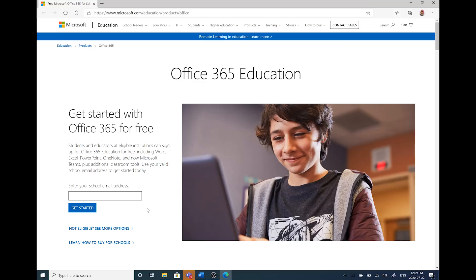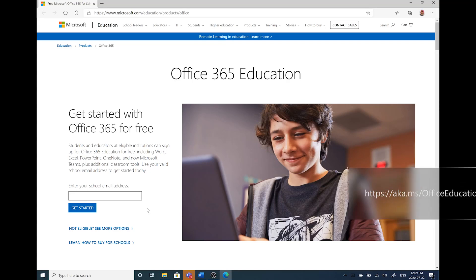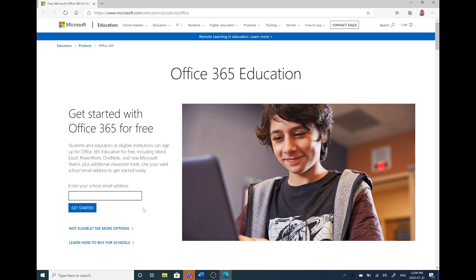Let's walk through how to check if you're eligible. First, navigate to the site you see on the screen. Here you'll enter your school email address and select Get Started. You'll answer a few questions like whether you're a student or a teacher, and your name and date of birth.